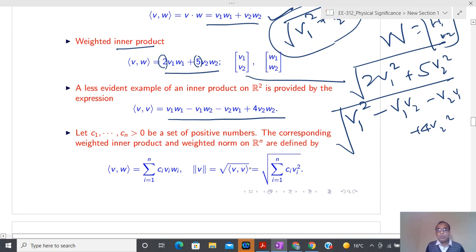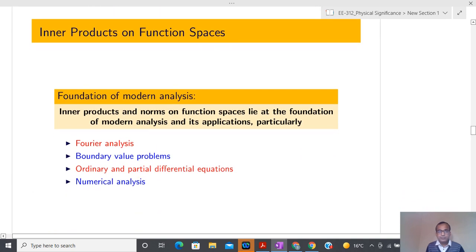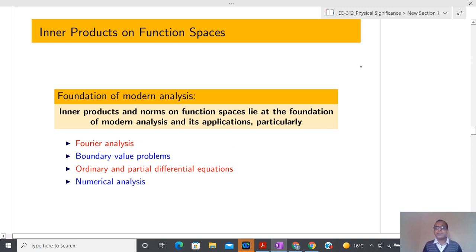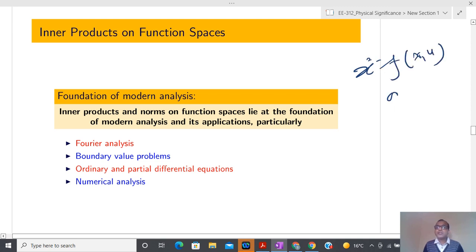The notion of length heavily depends on what kind of inner product you select. The most general inner product is called weighted inner product — please check all three properties. If you see modern analysis, inner product and norm on function space lie at the foundation of modern analysis and its applications. Whenever we are dealing with any dynamical system governed by ordinary differential equations like ẋ = f(x, u), or non-autonomous systems, or partial differential equations, the solution is some kind of function.